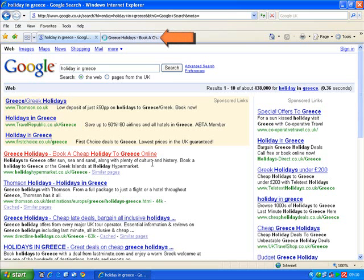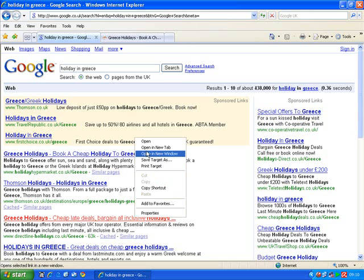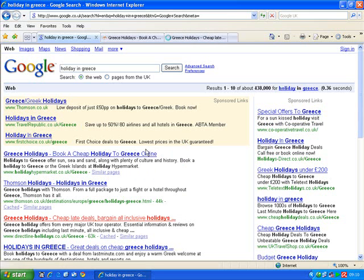But I stay on the same screen, so I can carry on looking down to see if there are any more that are interesting. Let's have a look at this one as well. I right-click on that one, choose 'Open in new tab', and that one opens up as well.